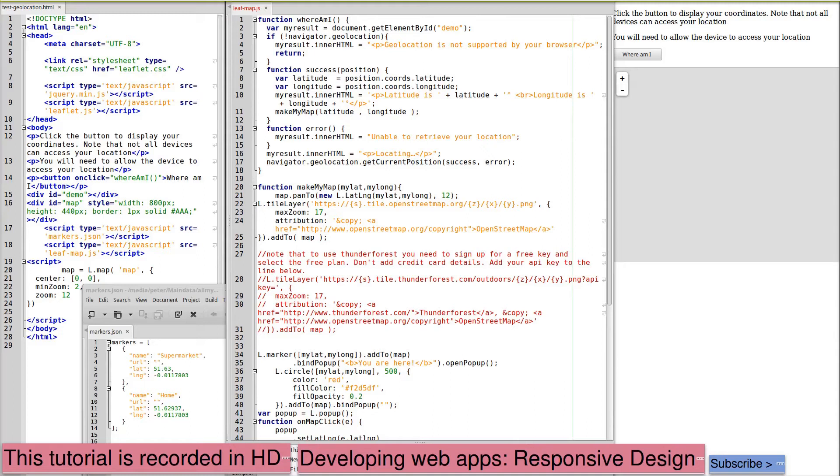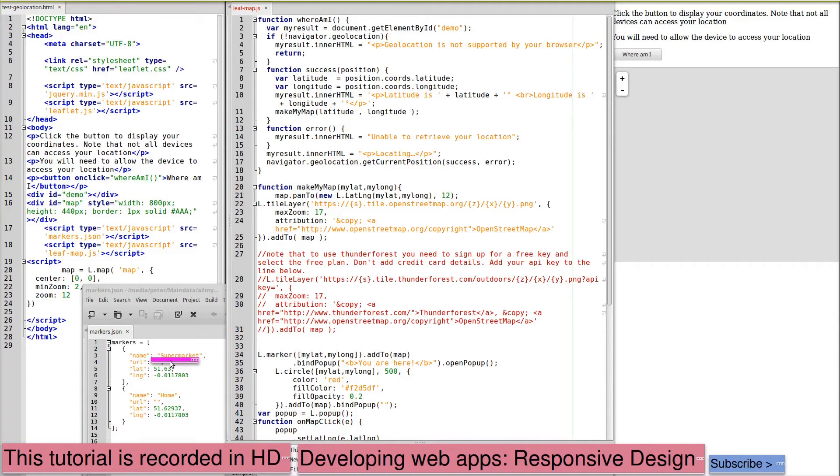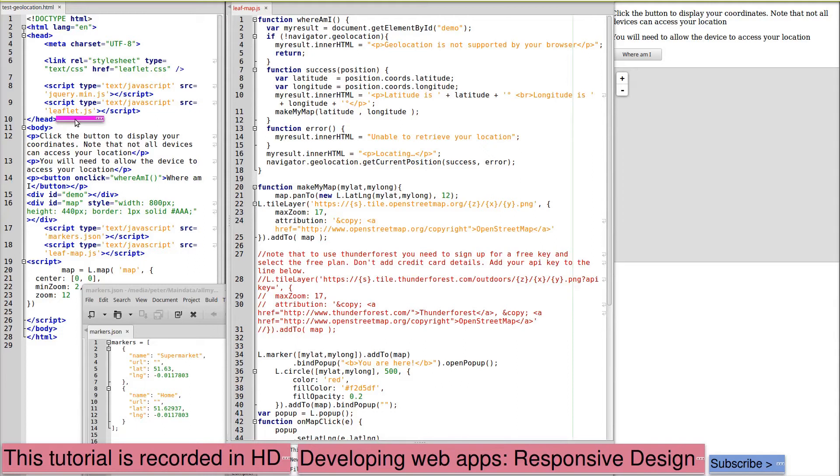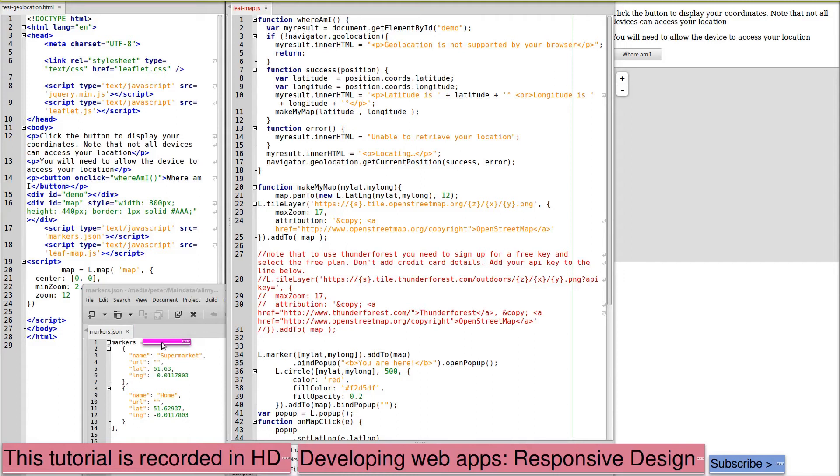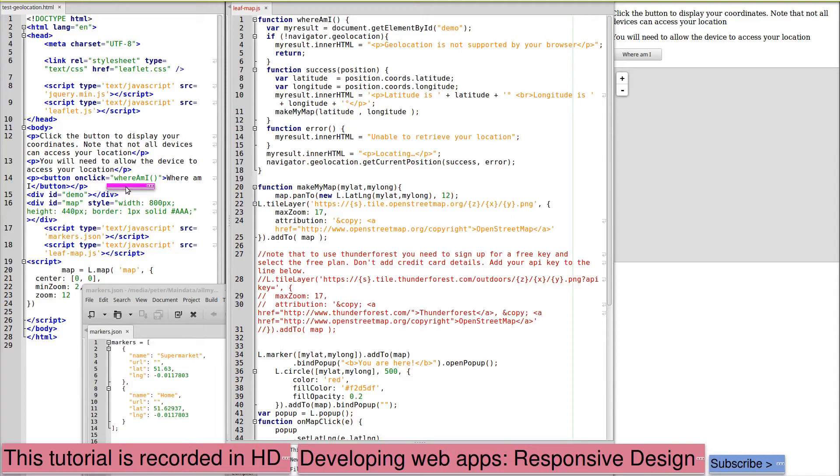With the HTML here, JavaScript here and markers in a separate file. Again we start with the same structure loading our Leaflet JavaScript library to create our map. We have a div for the map and again I've given it a width and height. This could again be in a separate stylesheet. We're loading the markers from this file here and our own JavaScript is in this leaf-map.js file. The page starts with a Where Am I button.